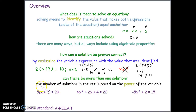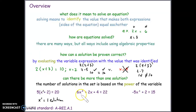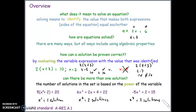Yes, there can be more than one solution. The number of solutions in the set is based on the power of the variable — that is, the exponent. If x is to the first power, we get one solution. If x is squared, there are two solutions. If x is to the third power, there are three solutions.